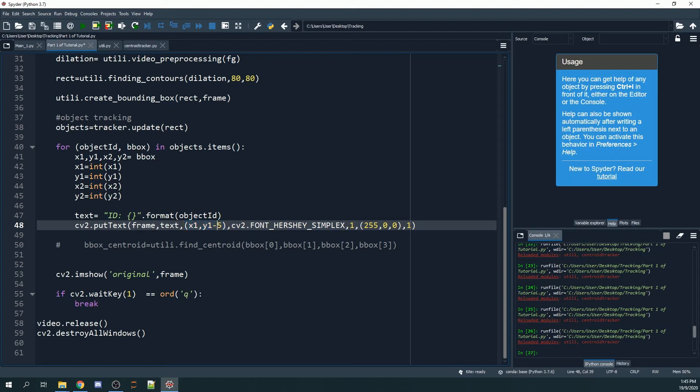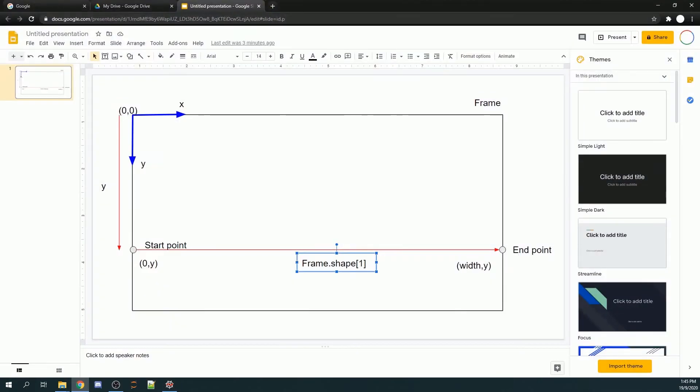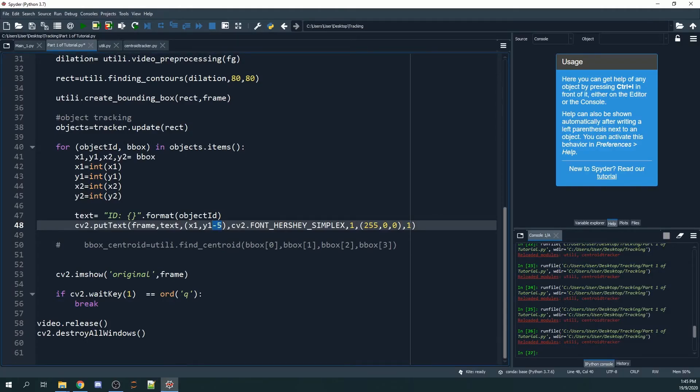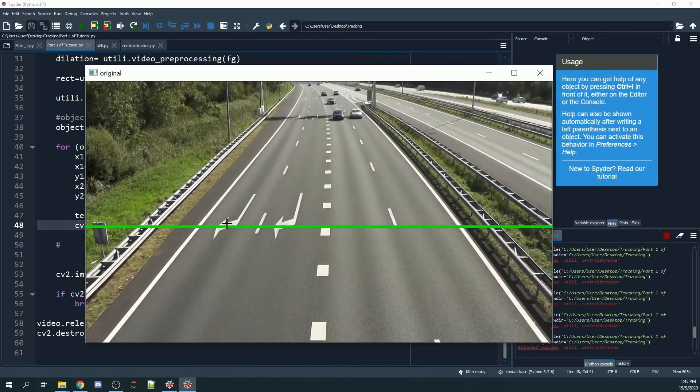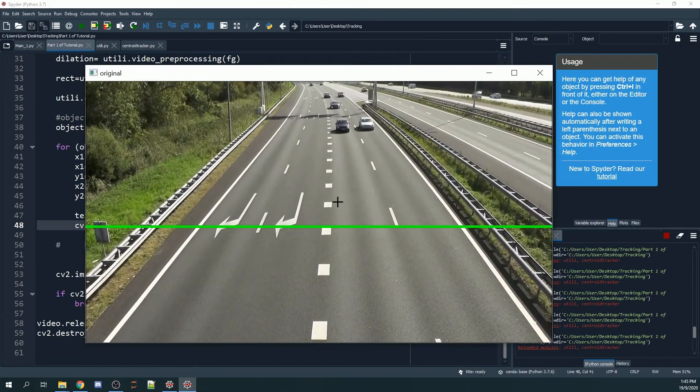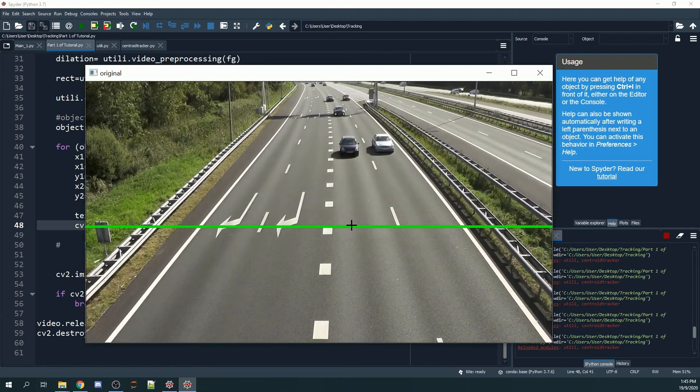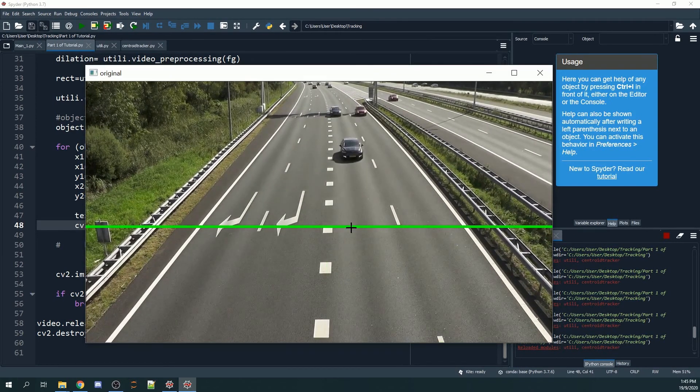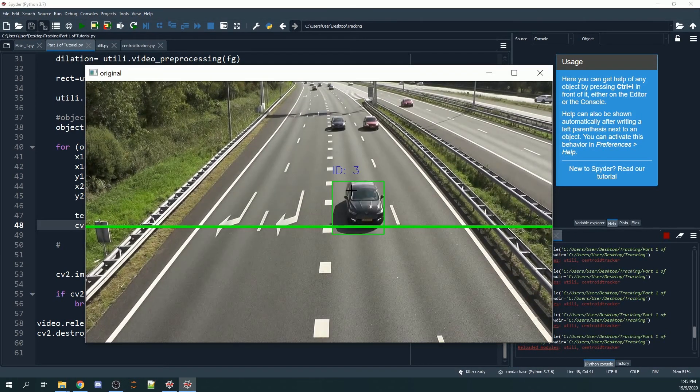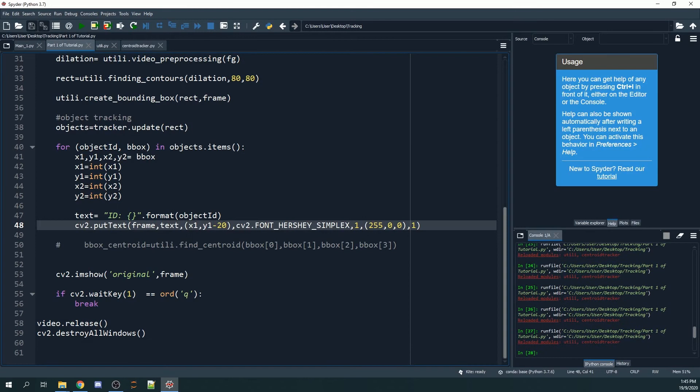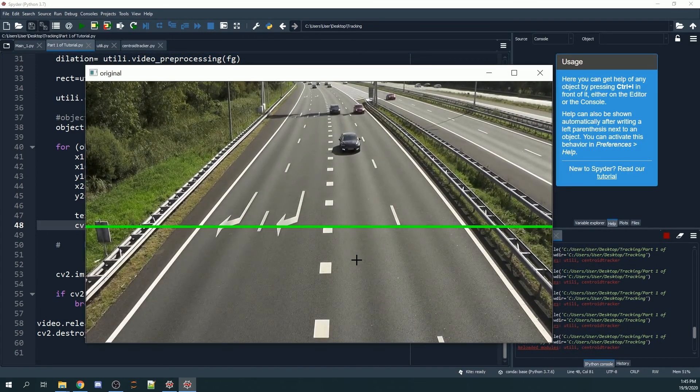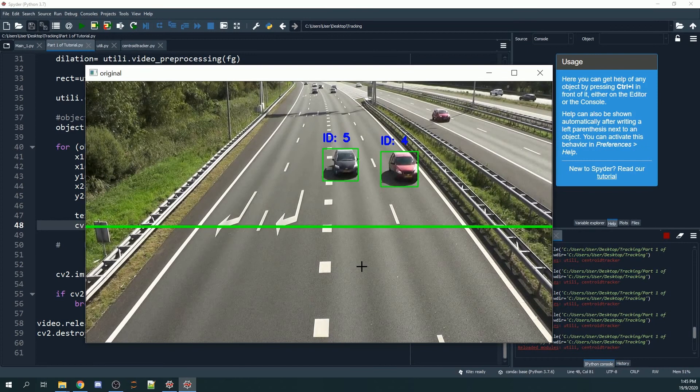Let's change it back to one. You can also change the font type and the place where you want the text. Right now we have it at x1, y1, which refers to the top left-hand corner of the bounding boxes. By subtracting it by minus five, we're moving it upwards by five. Without this minus five, or if we try minus 20, it moves even further up, no longer on the green bounding boxes but way above.